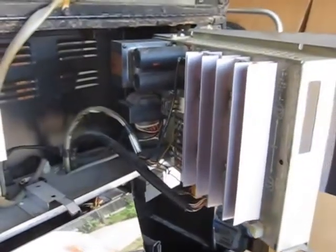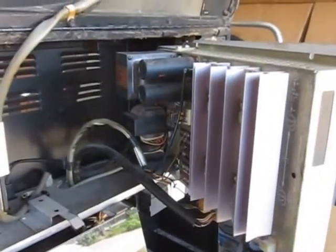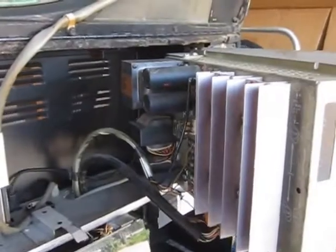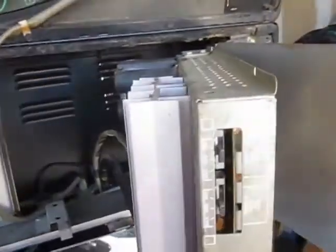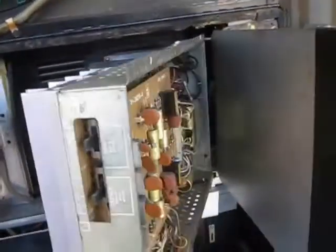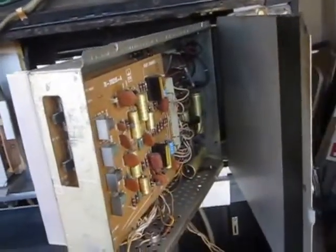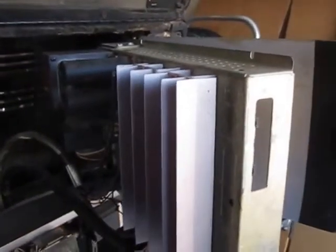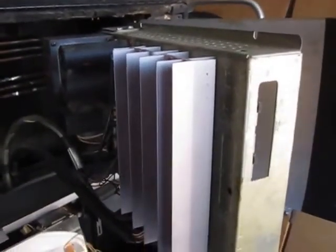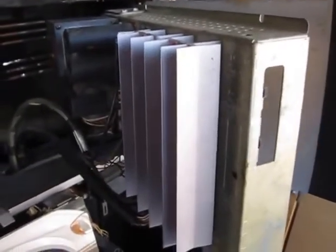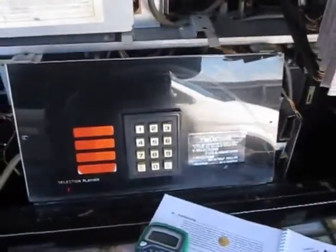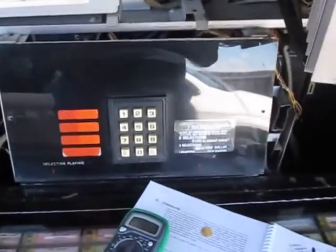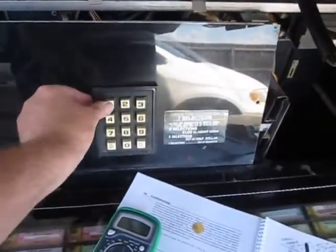Alright, now I've taken a look at the whole amp. I've cleaned things, checked the boards. I did the dim bulb tester, then I went and adjusted the bias per the manual. Now, for the very first time, I'm going to actually see if it will play music.